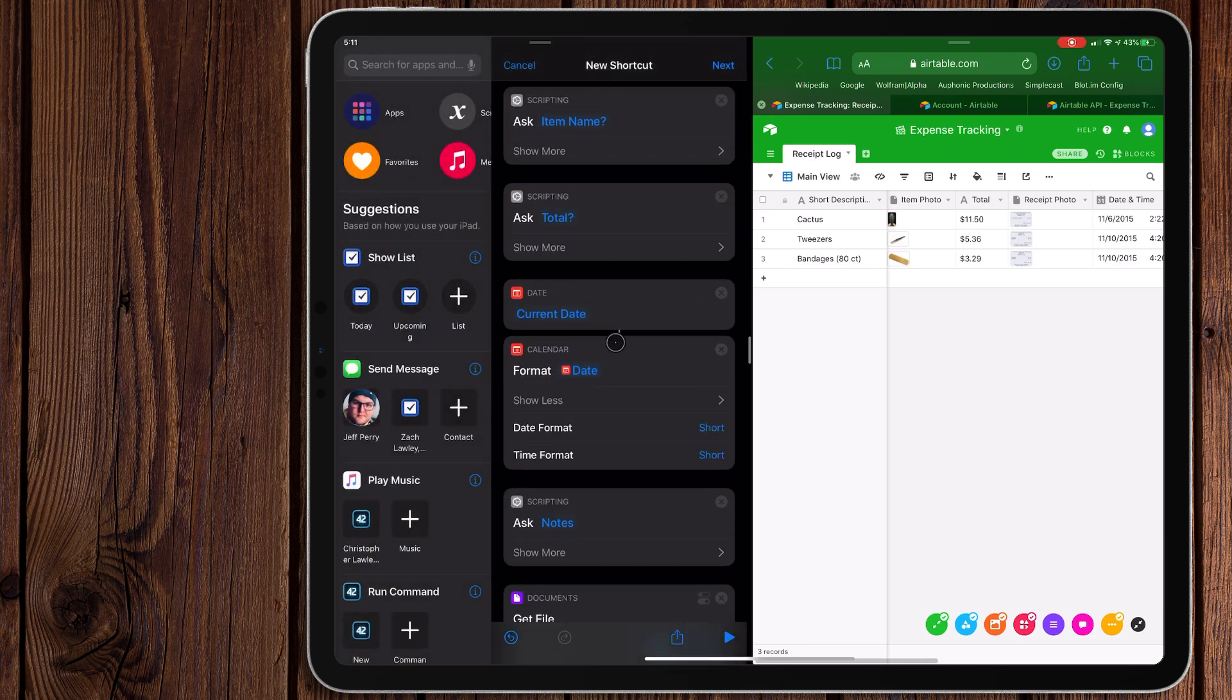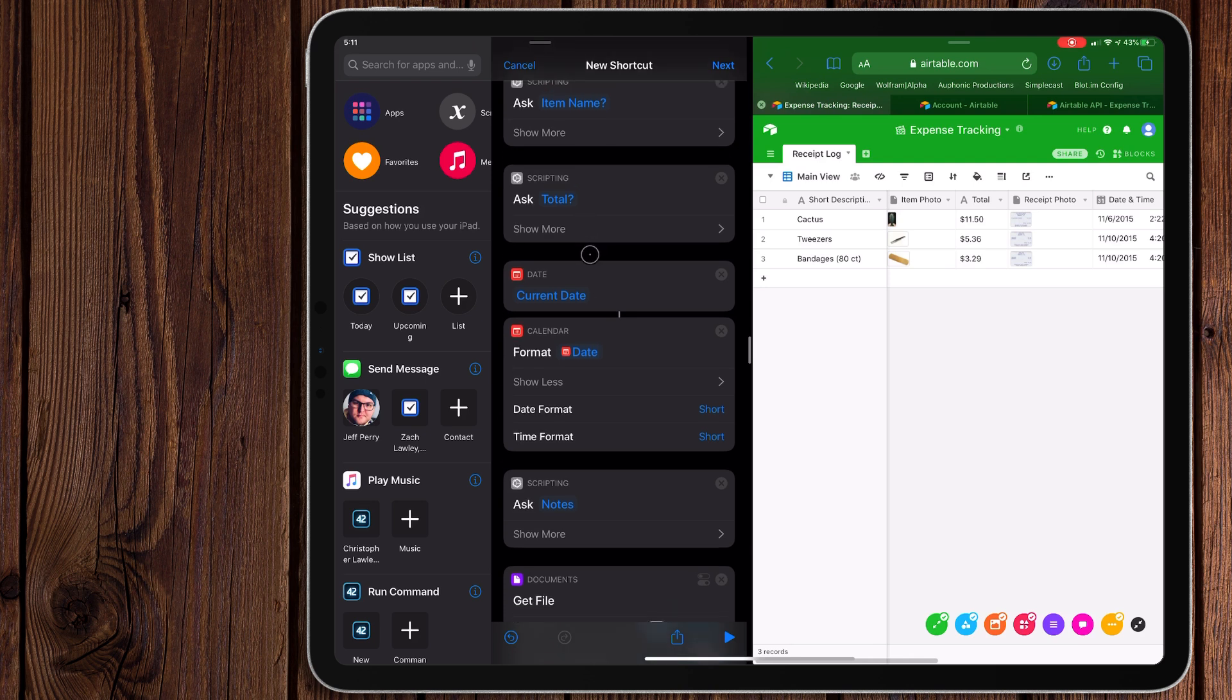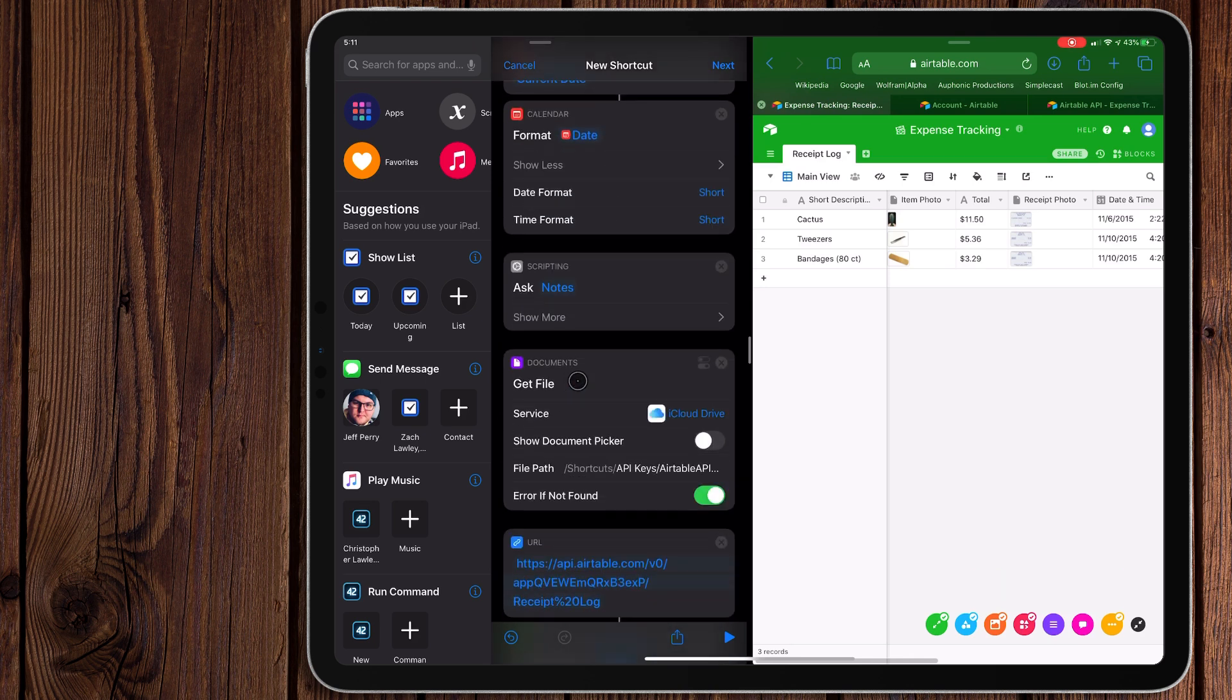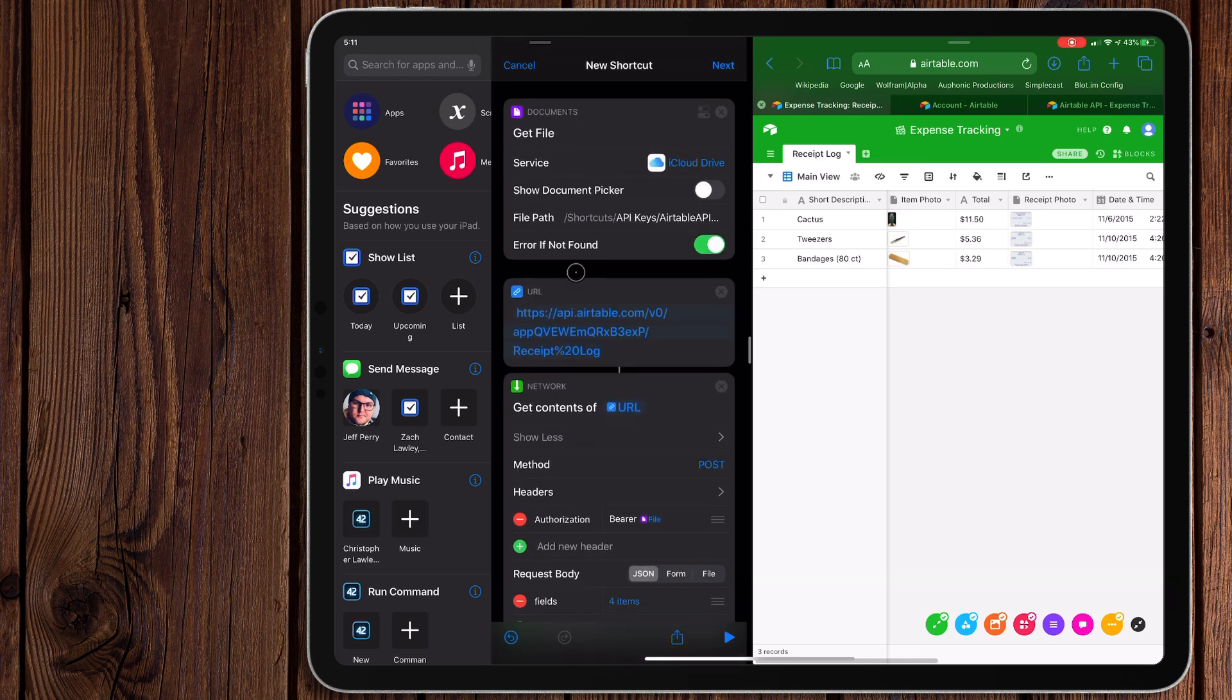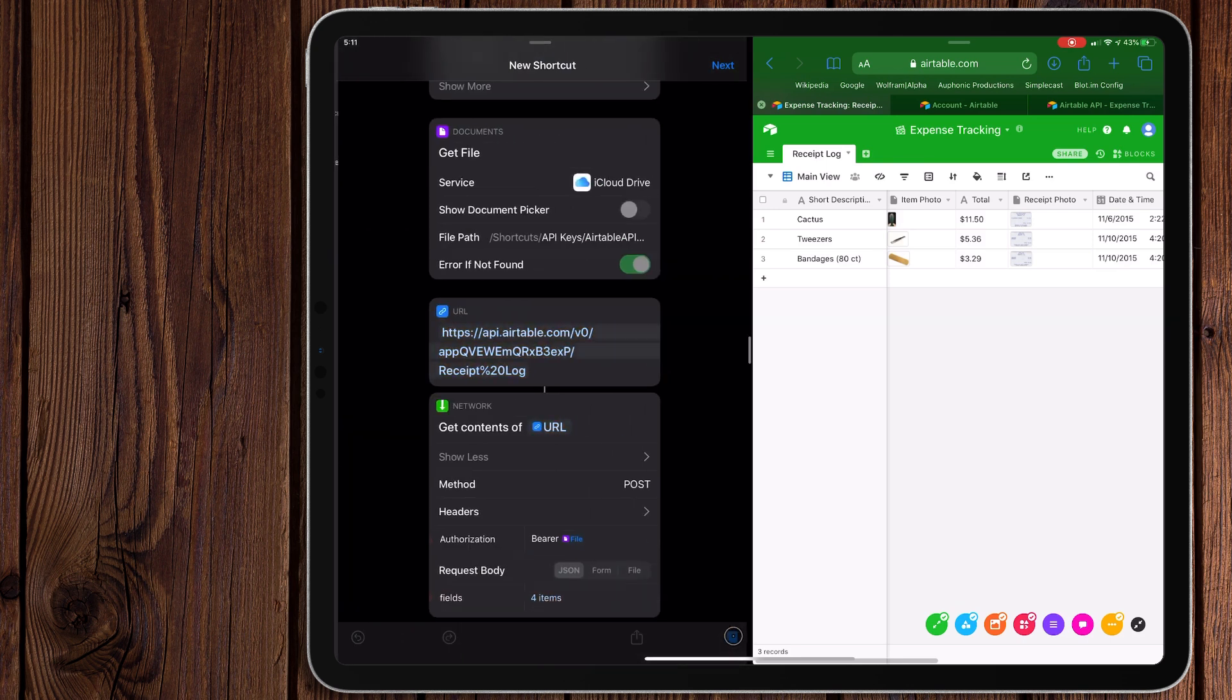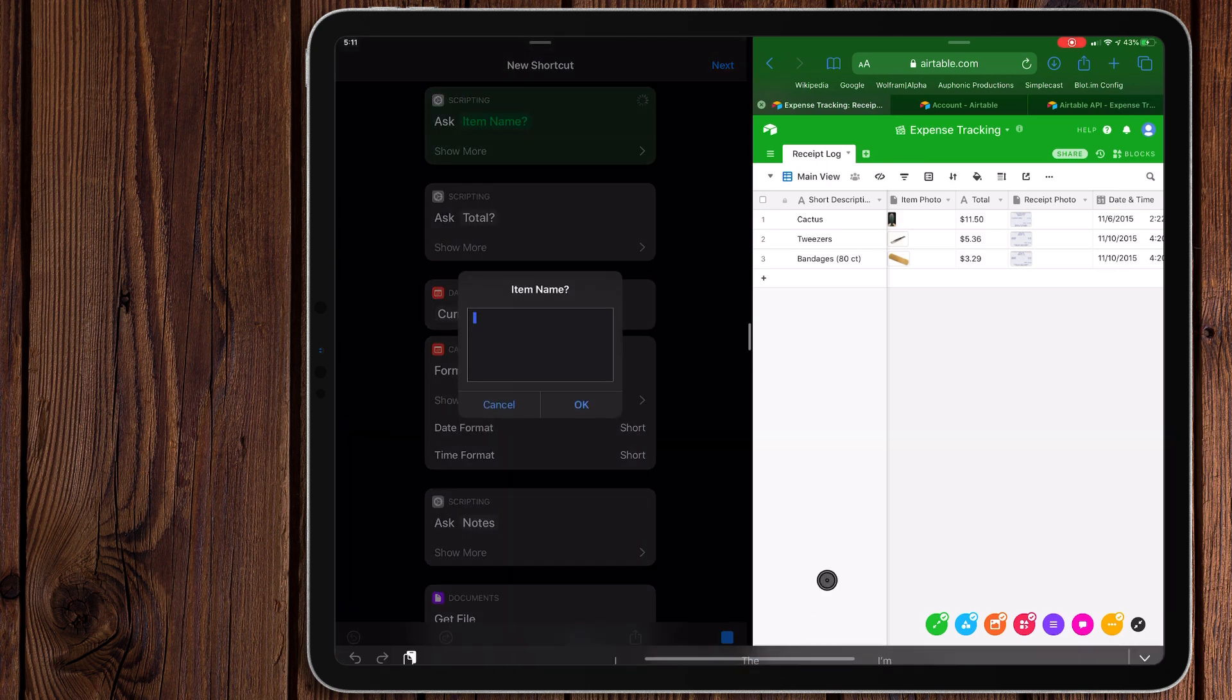So again, just a quick review. We have our Ask for Inputs and date. This will gather our information. This is where it gets our API key to authenticate the URL of the table. And this is kind of what puts that all together. So let's go ahead and run this.